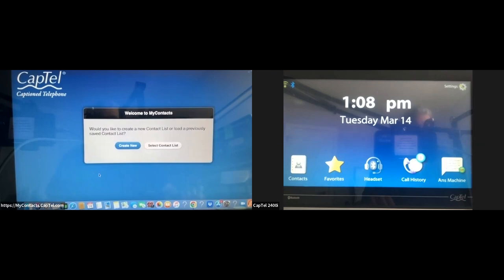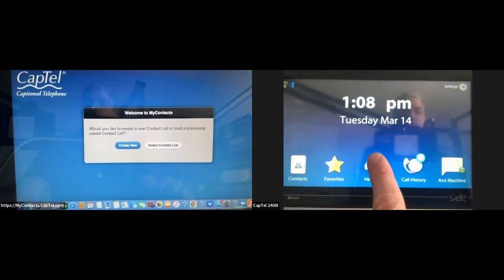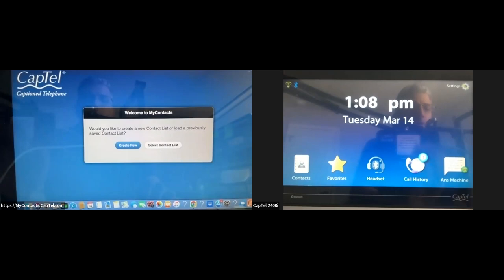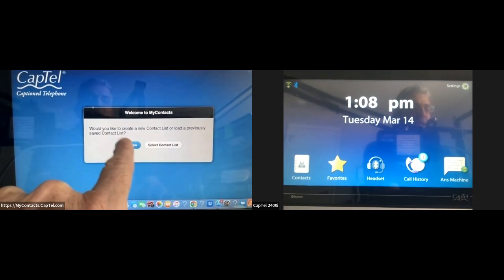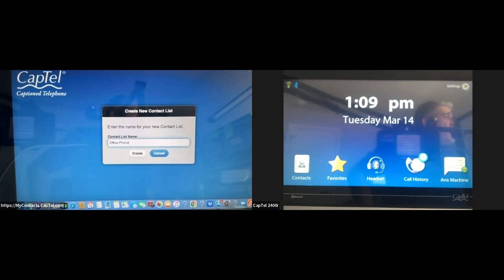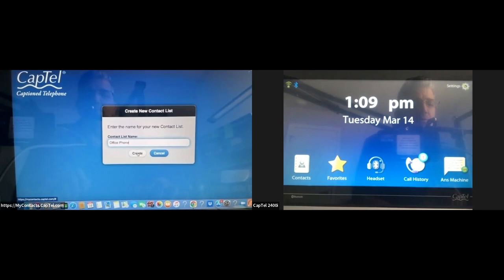Here on my computer, when I go to the website mycontacts.captel.com, it opens up the page. It asks: would you like to create a new content list or load a previously saved content list? I'm going to create a new content list and give it a label — I'll call it 'office phone,' because I may have another CapTel phone downstairs for personal use and this one is for my business use. Once I'm satisfied with the label, that will take me directly to the page.